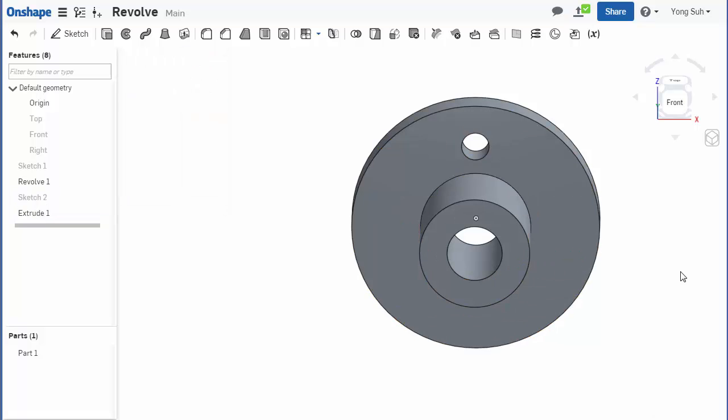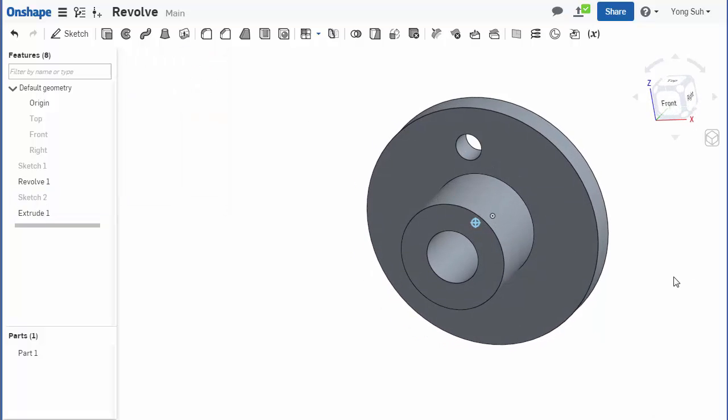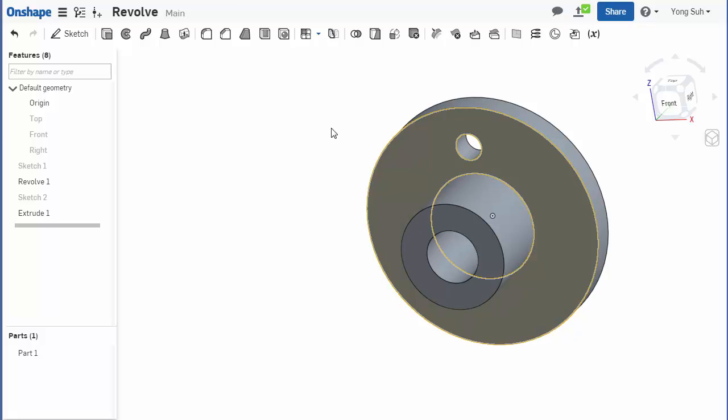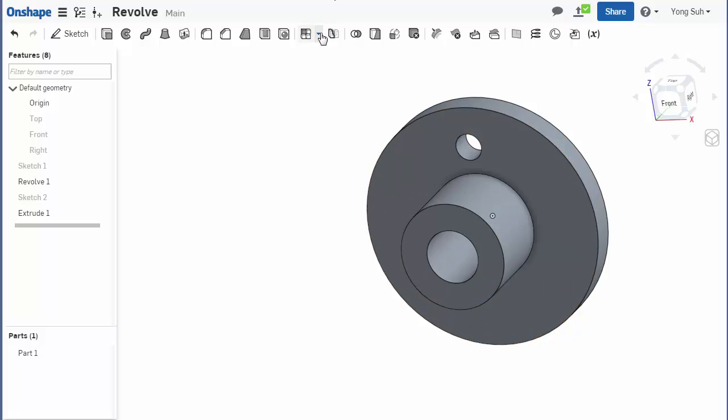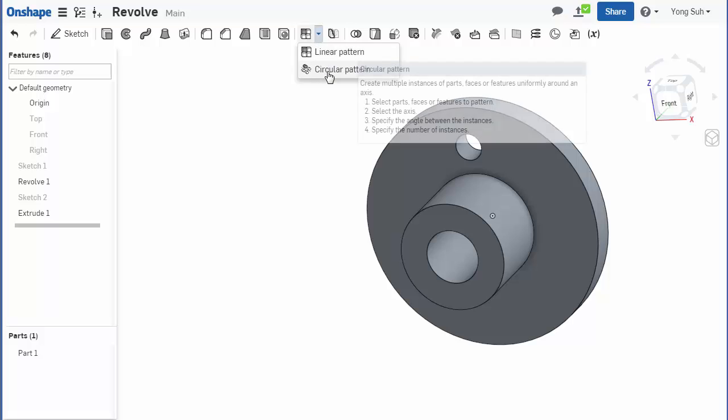Okay, now we have one seed feature and we need to pattern it. So click on that pattern, there's a circular pattern.